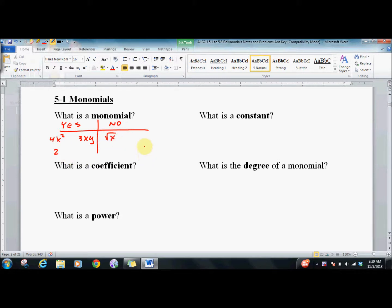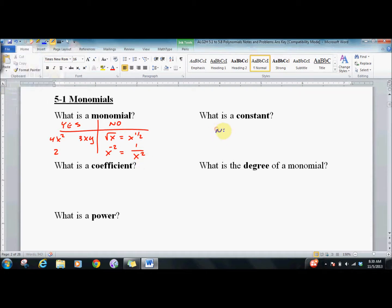A radical is not a monomial — it can be written as a fractional power, and that's the same as x to the one-half. A negative exponent or an exponent on the bottom of a fraction is not a monomial. A constant is just a number: 7, 0, negative 2, pi — any number, it doesn't really matter.